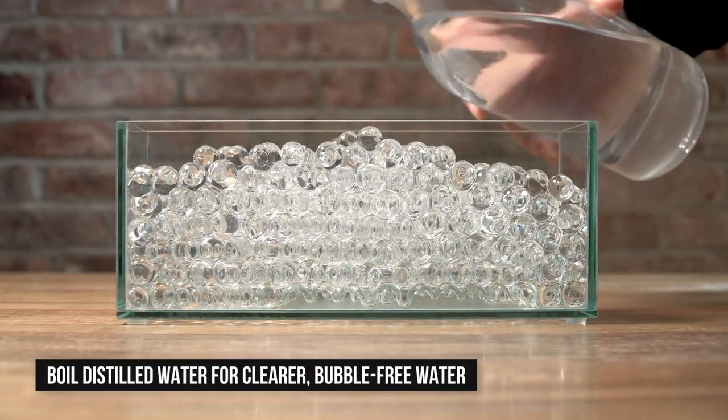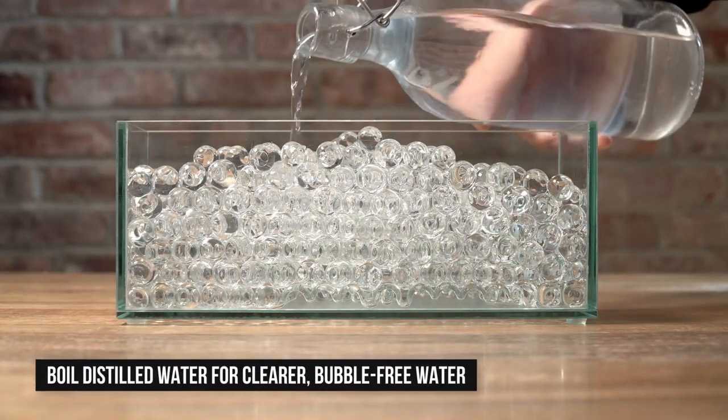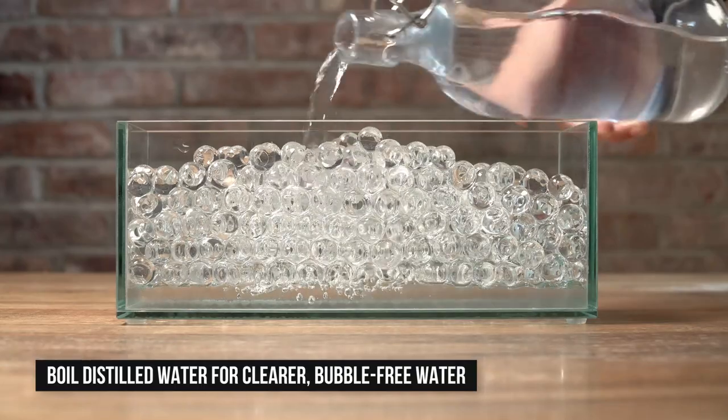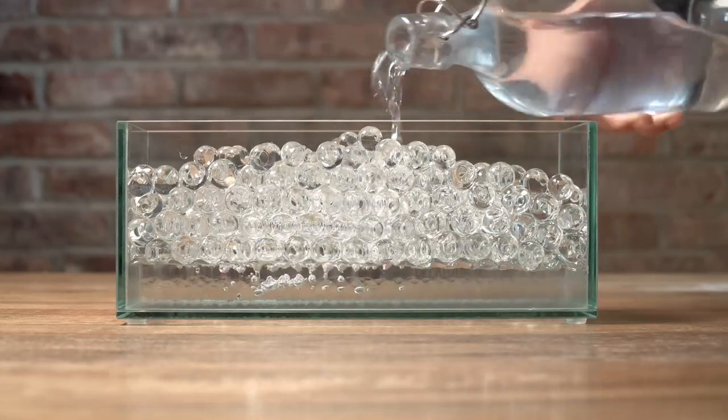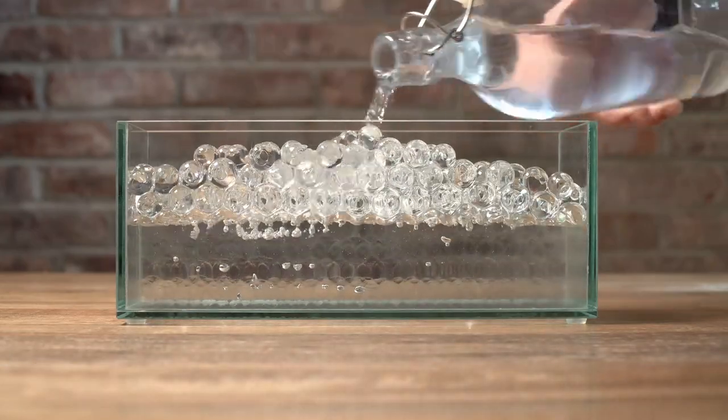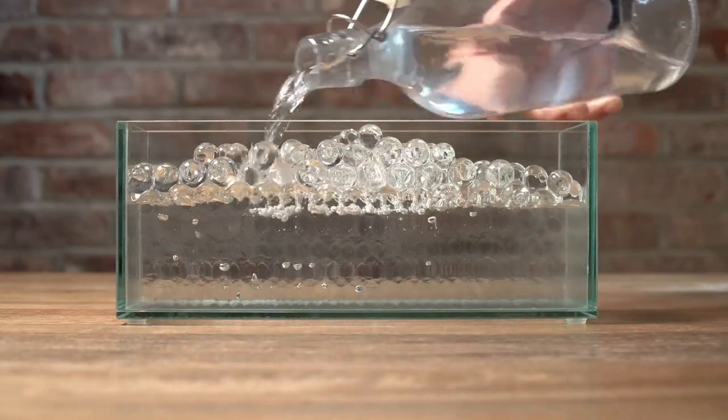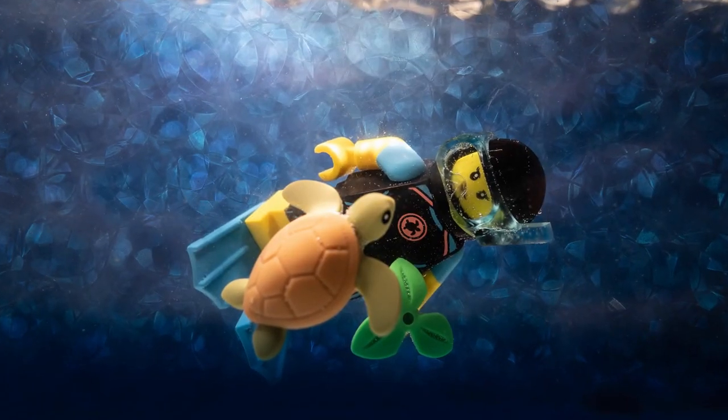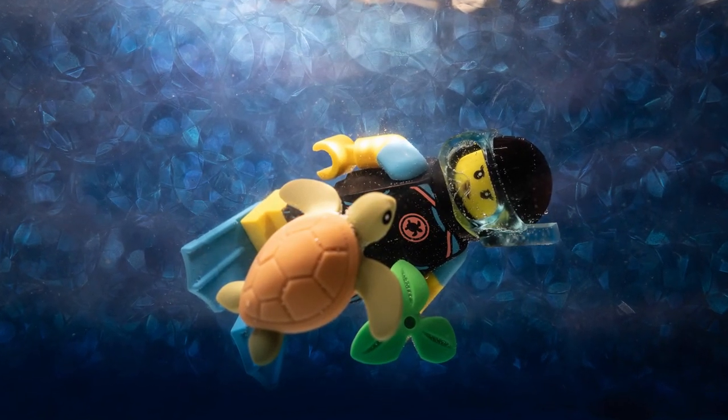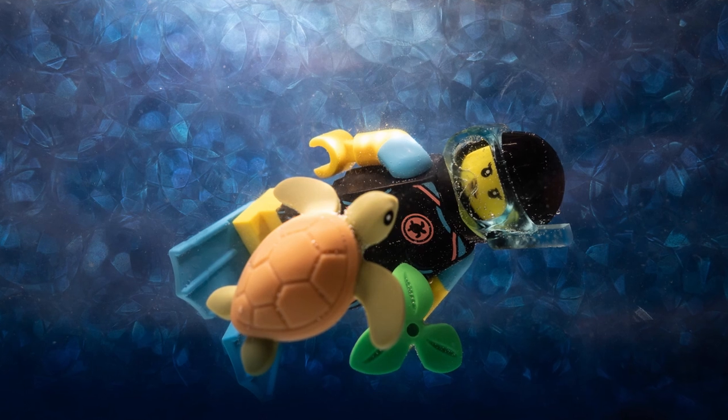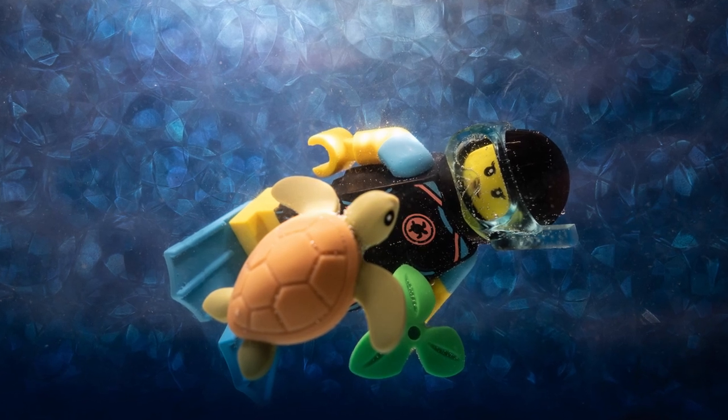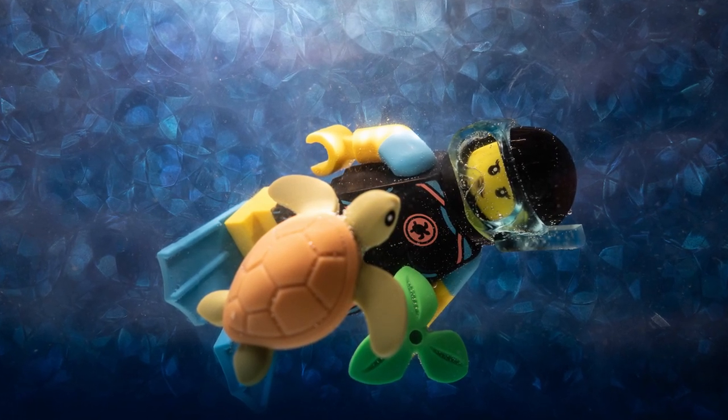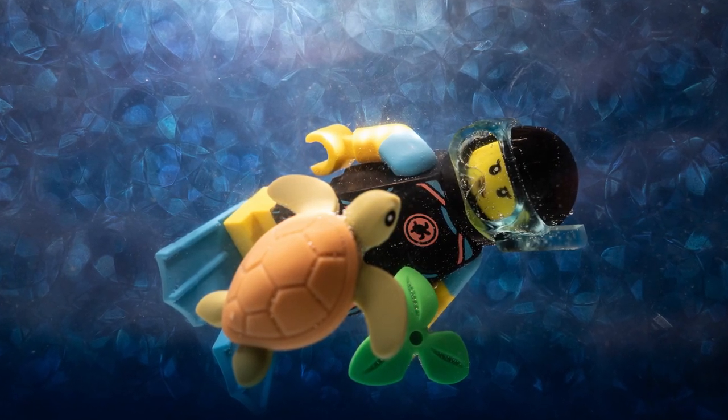Next, pour water into the tank so that it covers most of the Orbeez. Use distilled water that's been boiled so you don't have to deal with too many bubbles. I shot a similar scene a couple of weeks before, but I just used regular tap water. There were a ton of tiny bubbles on my minifig that were too hard to get rid of, so I didn't.